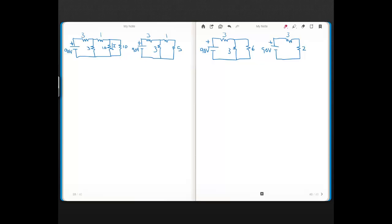This 3-ohm here is the same 3-ohm as in the original diagram. So using voltage divider to find the voltage across the 2-ohm in this diagram: the voltage across the 2-ohm is 90 volts — that's the source voltage, the voltage across the series combination of the 3 and 2 — times 2 in the numerator over 5 in the denominator, and that equals 36 volts.